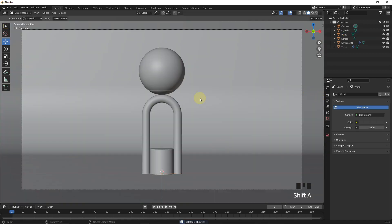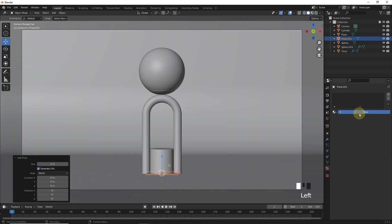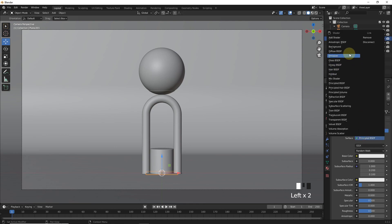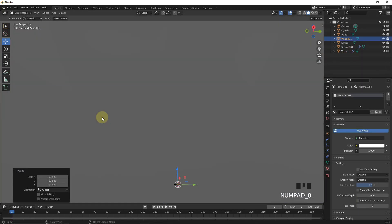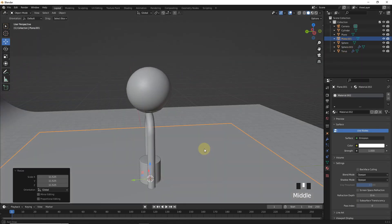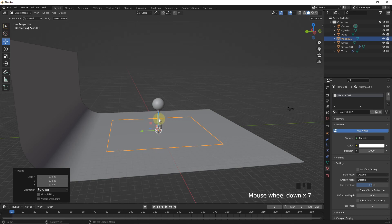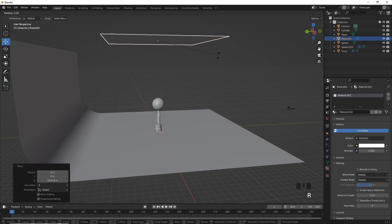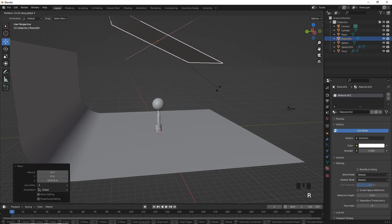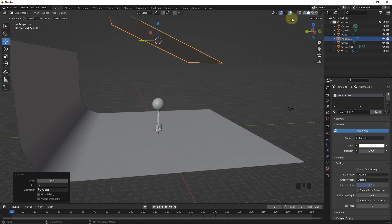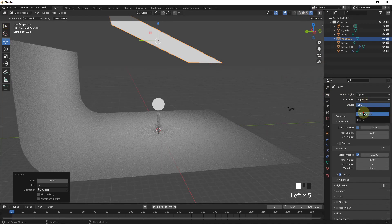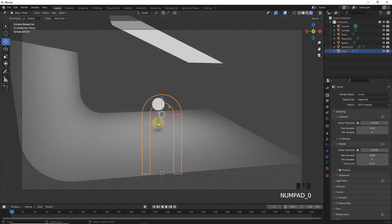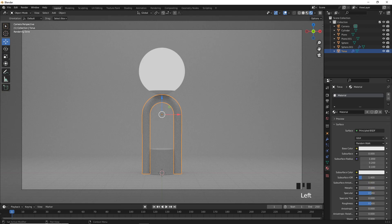Add one more plane with emission material and scale. Then move on the Z axis and rotate. Now, go to render viewport and change to Cycles. Select this one and increase metallic and decrease roughness.